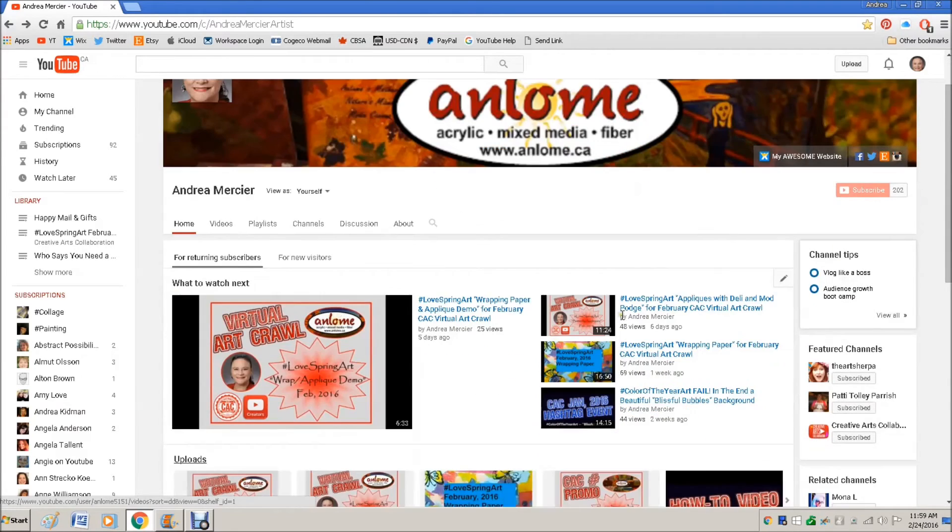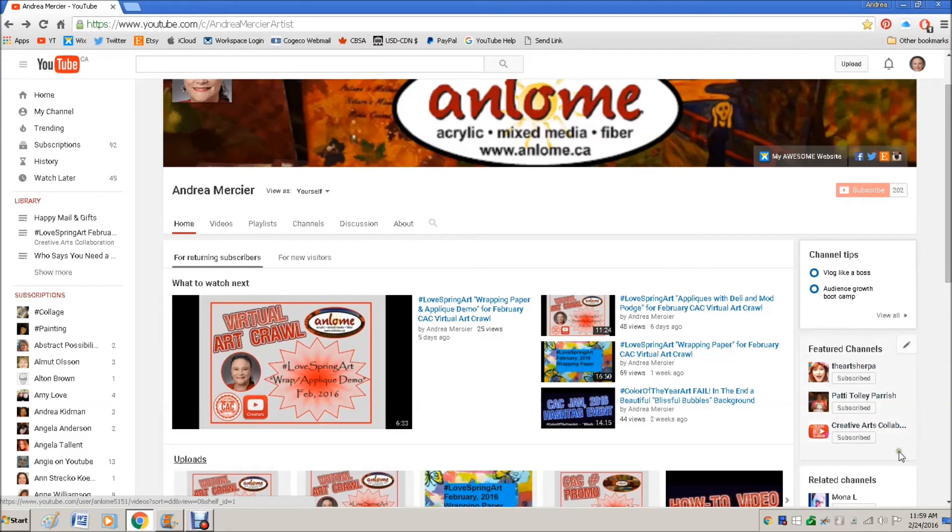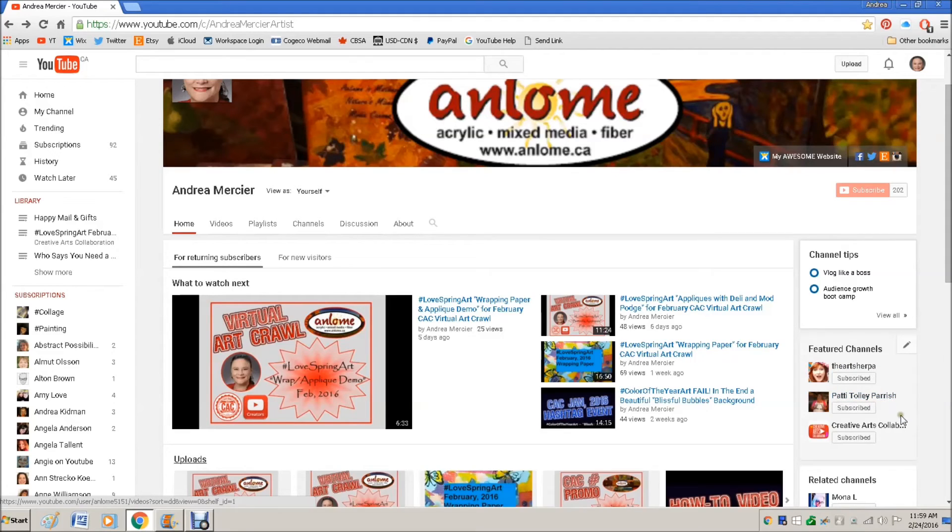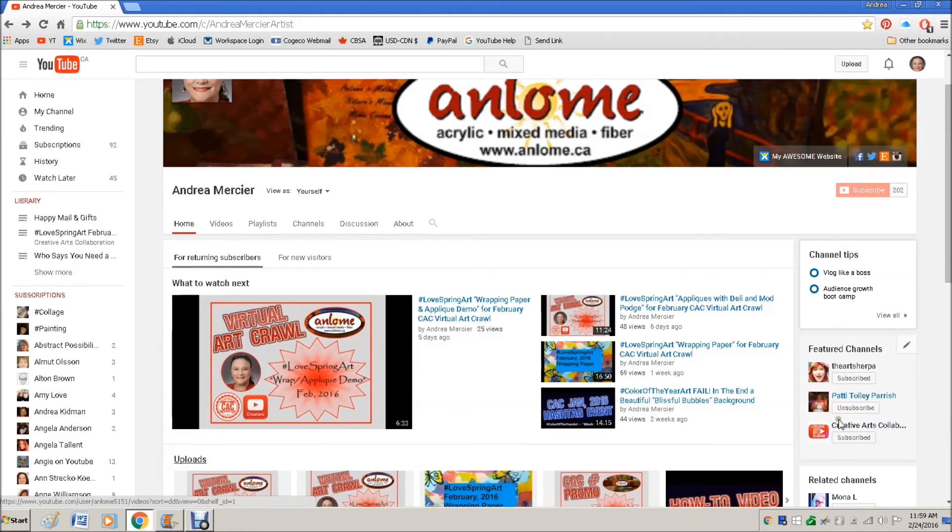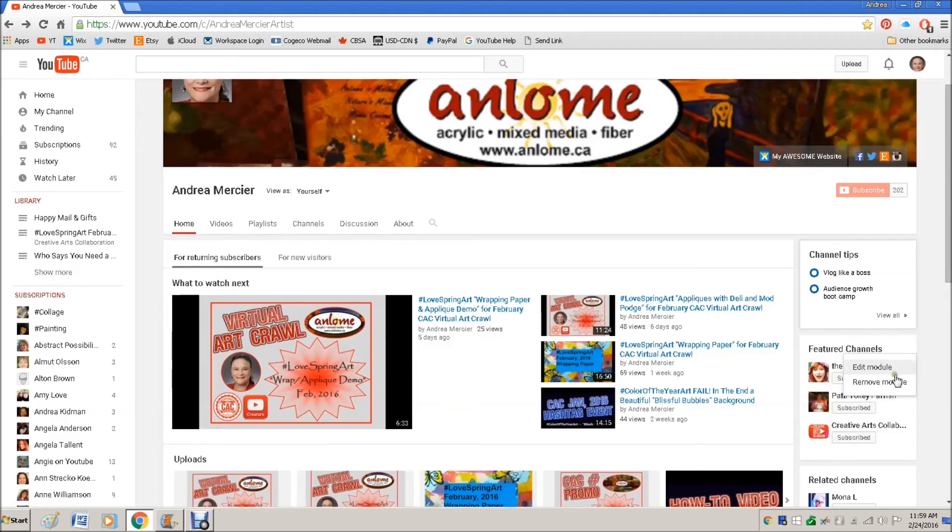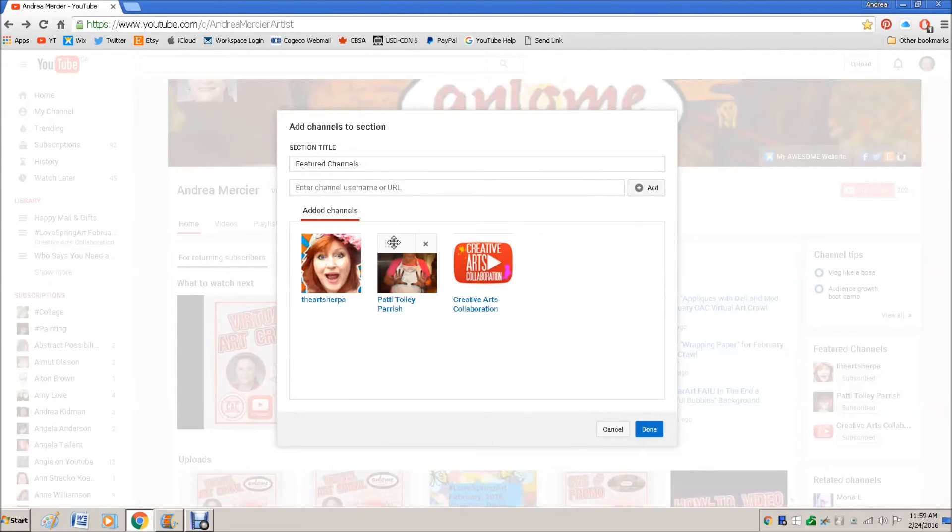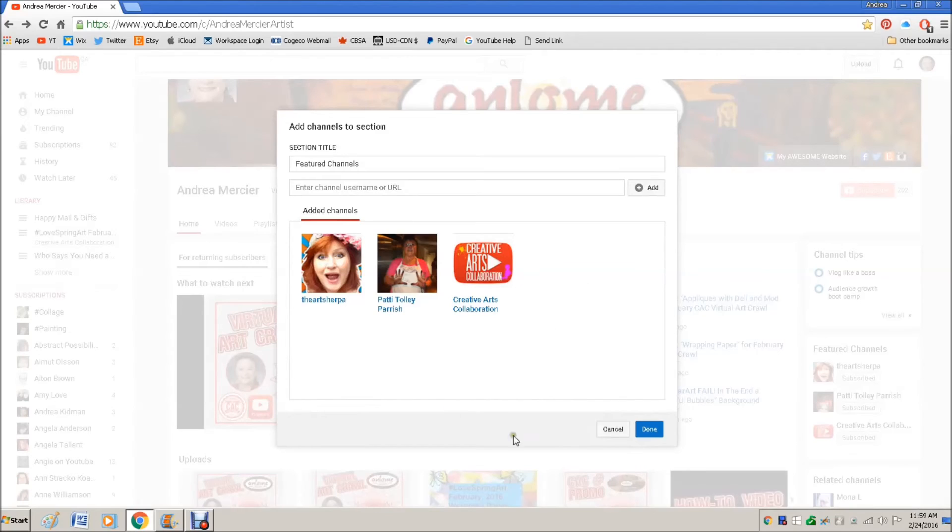Another quick thing is right over here, you have featured channels where you can feature your favorite places. So I have Cinnamon here and I have Patty Toley Parish who I watch all the time. And then I also have my creative arts collaboration group. Those are my most watched and most popular. So you can add, you can edit this module. You can add, I think as many as you want. I don't think that there is a limit to how many you can put in.